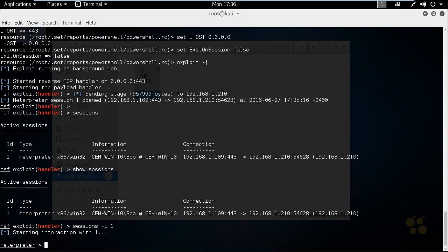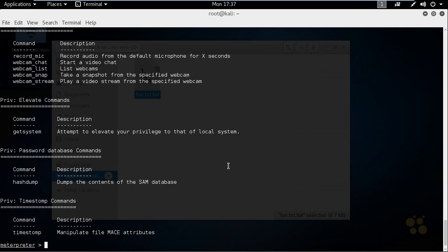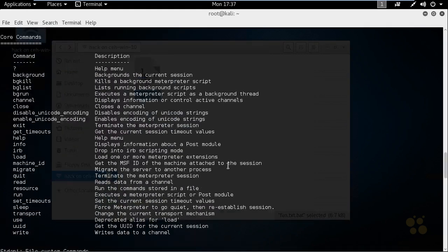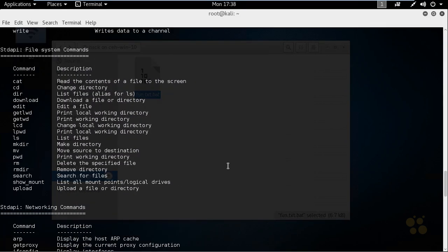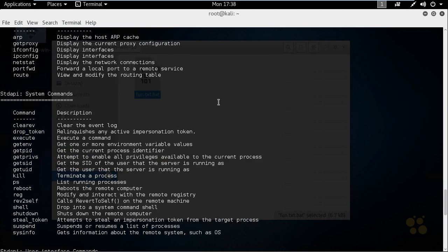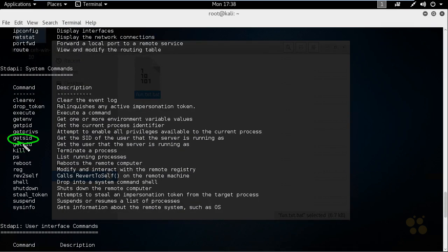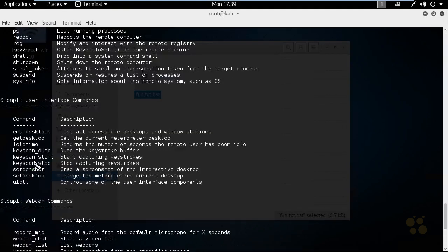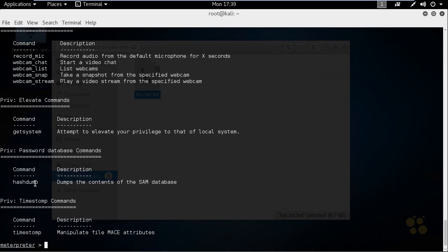Now we're using Meterpreter to interact with that system. If we don't know all the commands, we can type help to see the options available. Scrolling through the help output, there are core commands, file system commands, and networking commands. For example, if we want to look at the ARP cache on that Windows 10 computer, we can issue the ARP command. We also have getSid and other commands to determine information about the currently logged-in user, as well as sysinfo. We can start a keyboard logger, do a keyscan_dump to see what the user typed, use webcam commands, dump the SAM database, and open a shell directly with the system.